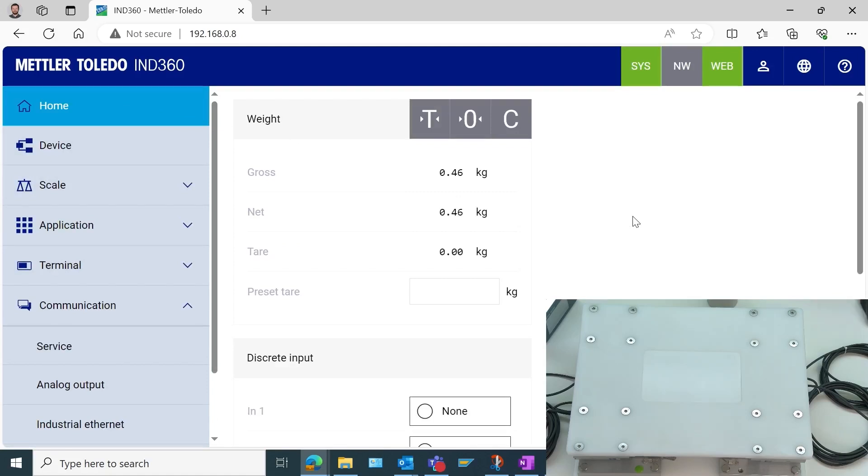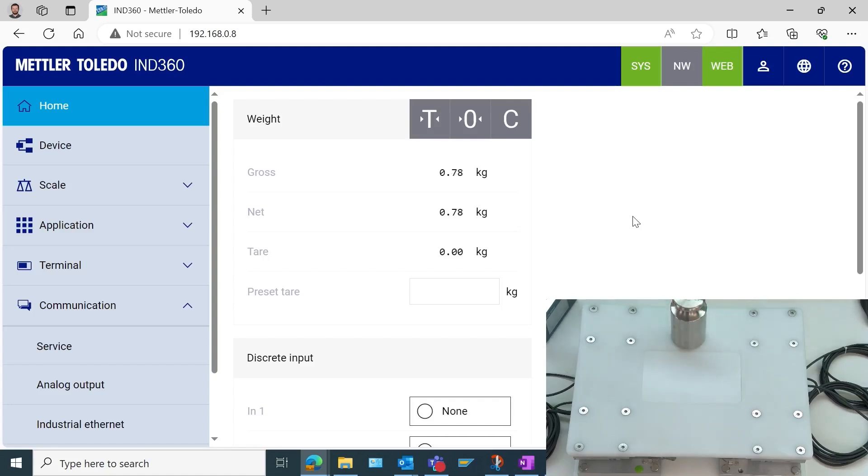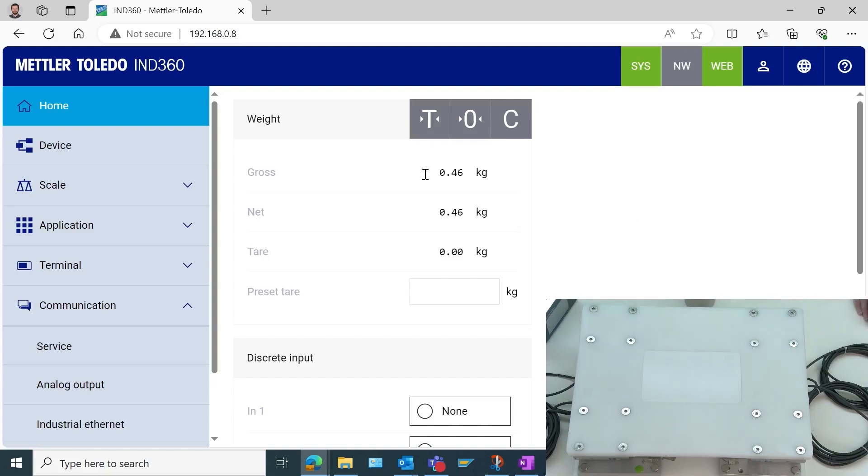We can also see we have zero weight on here, but we're still getting 0.46 kg in the web interface. If I place this 5 kg test weight on there, we go to 0.78. So we're nowhere near where we'd like to be in terms of weighing performance right now. Of course, we need to set up this system.